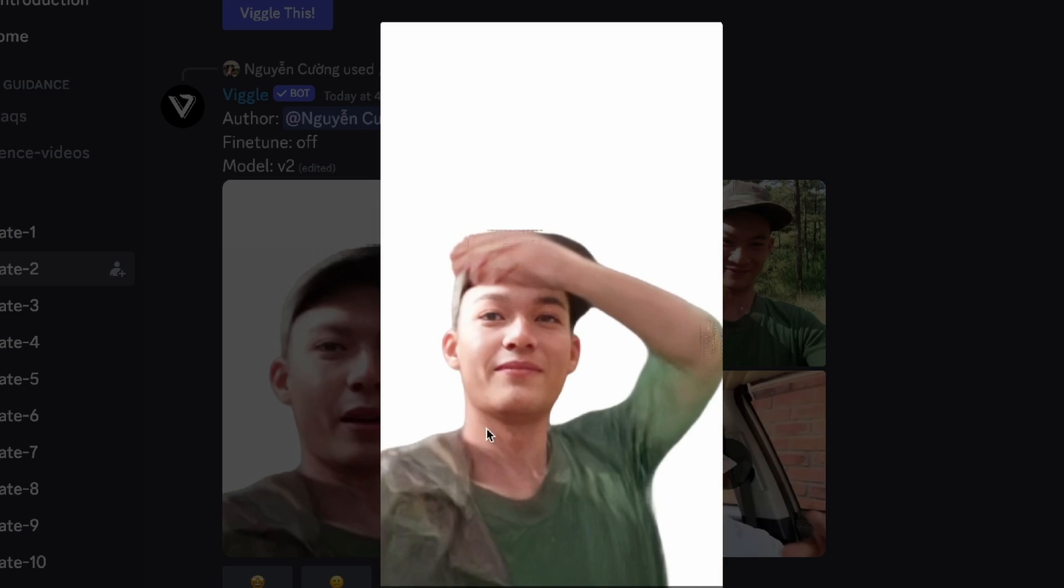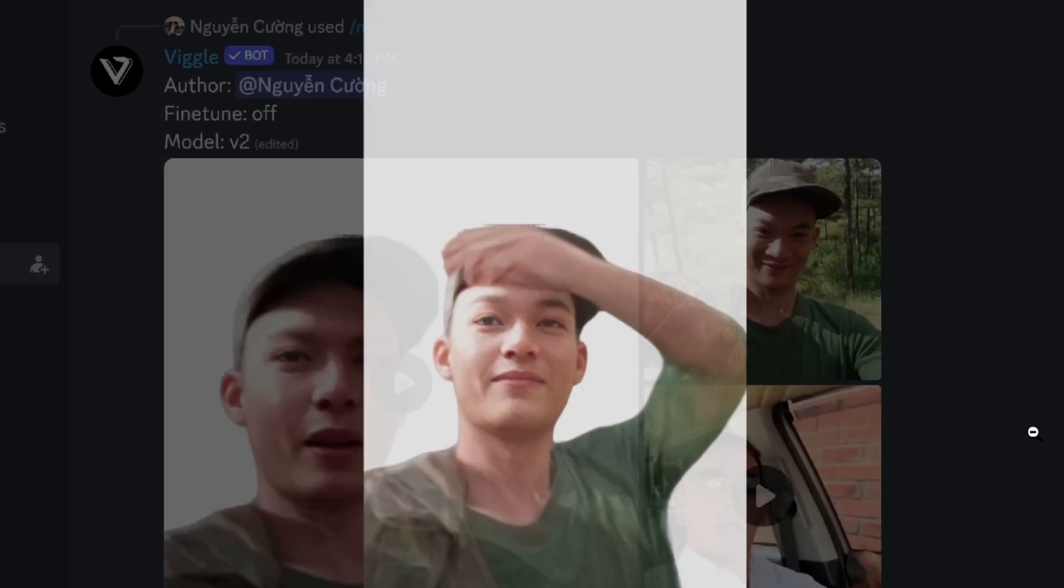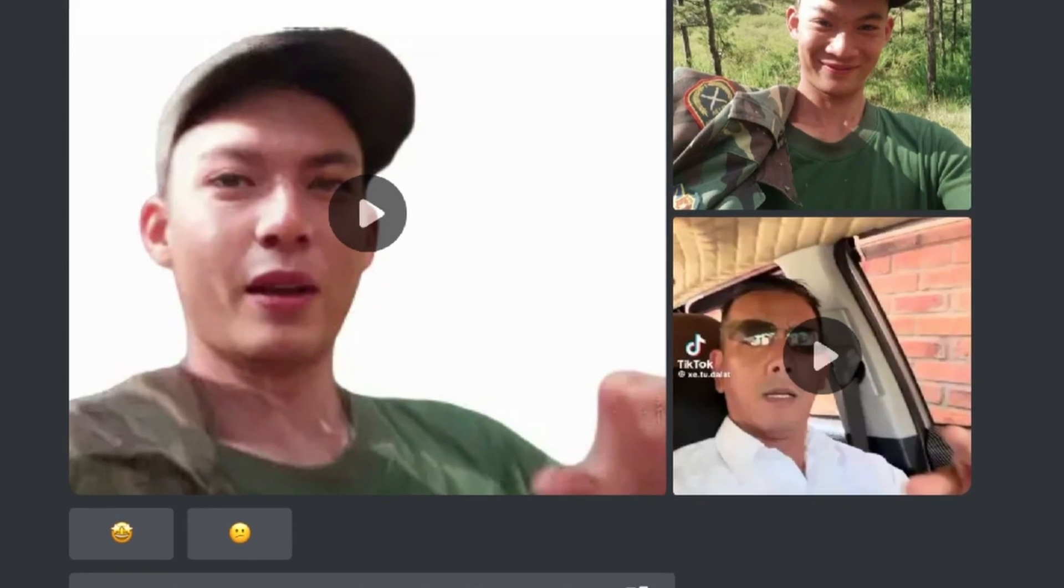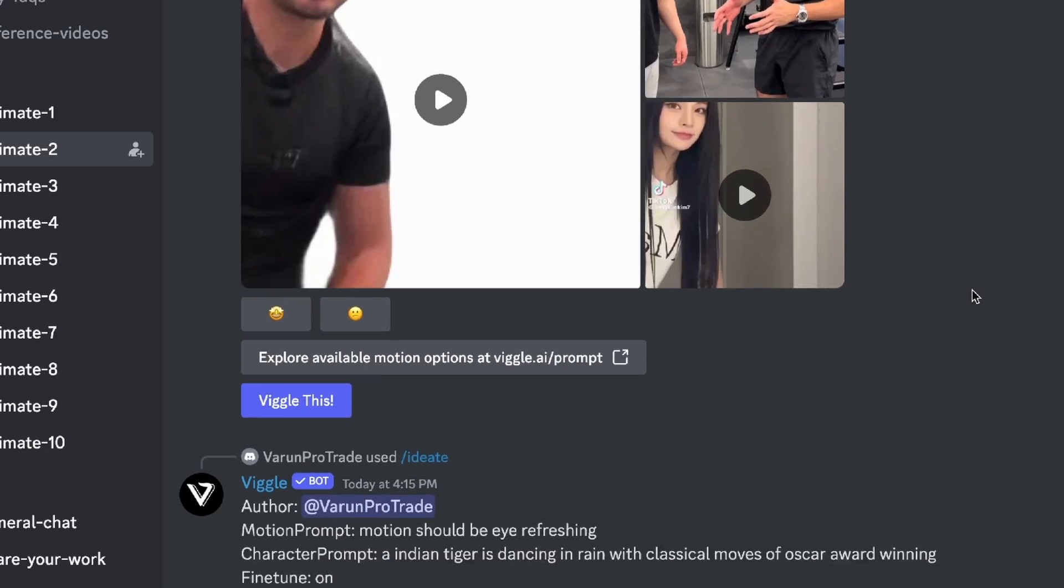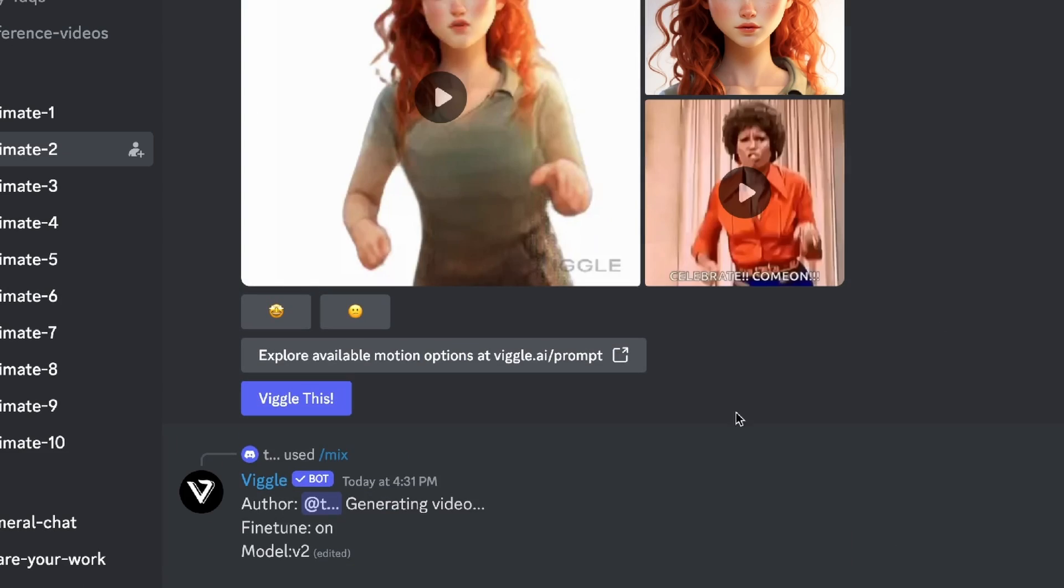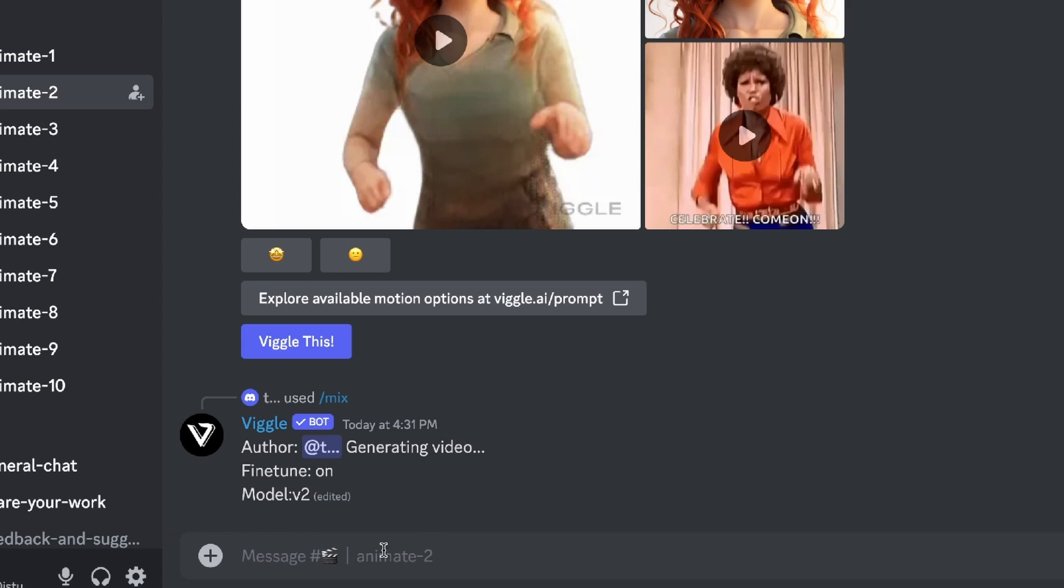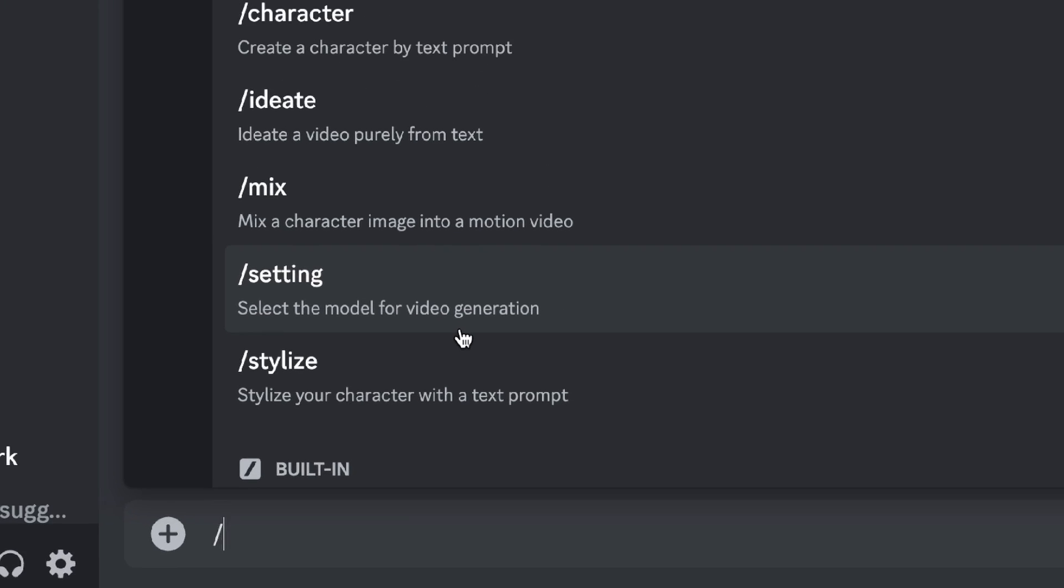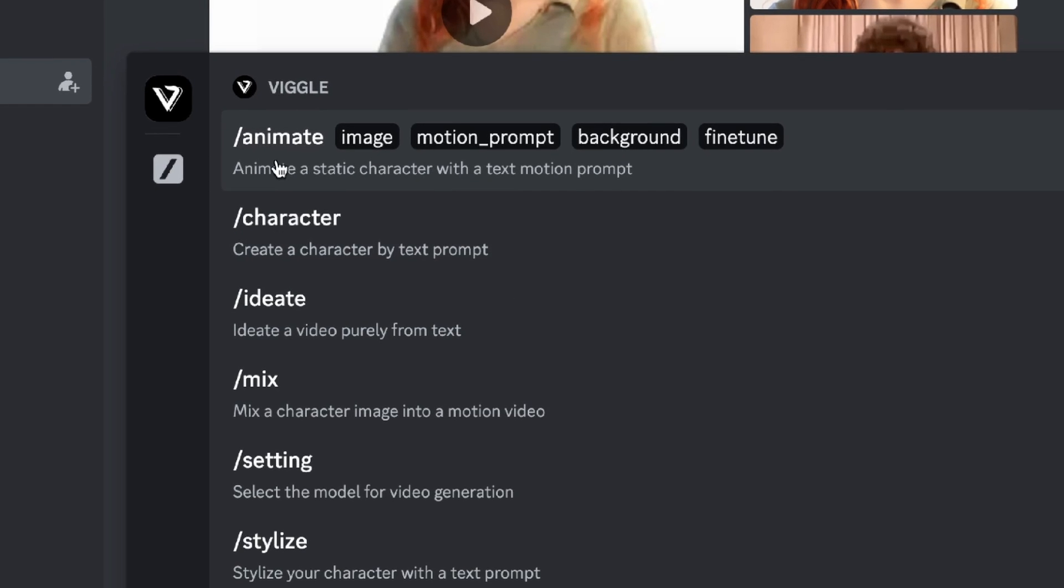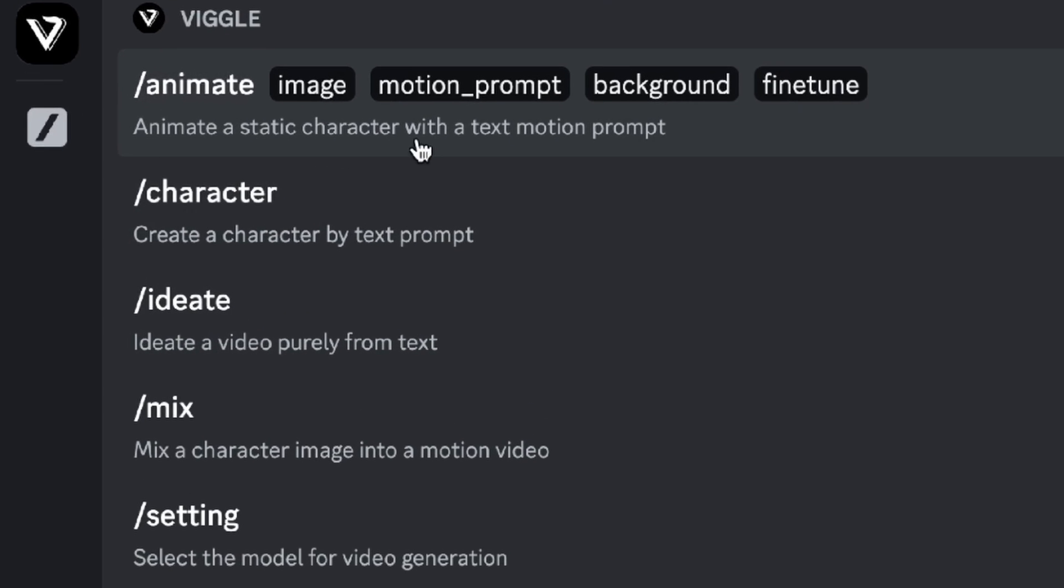Even though that was not its intended use case, it still works fairly decently. So let's create some of our own. All you need to do is scroll to the bottom. Then we're gonna go into the message here. If you write slash you have many different things that you can do.